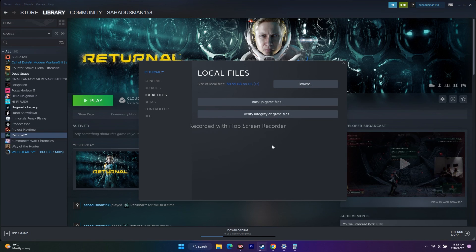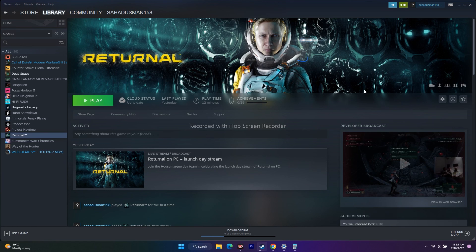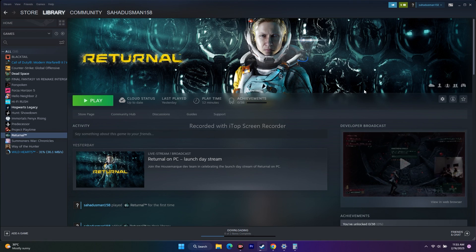These are the possible workarounds to try when Returnal has texture loading issues. I hope this video is helpful. If you find it helpful, don't forget to subscribe and click the bell icon for more notifications. See you in the next video. Peace out, bye bye.